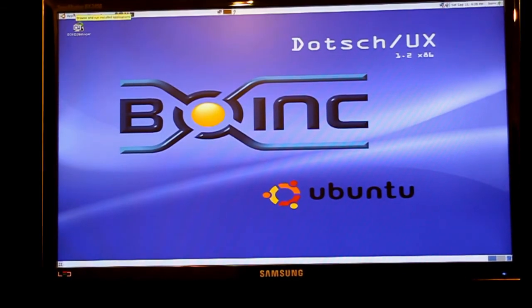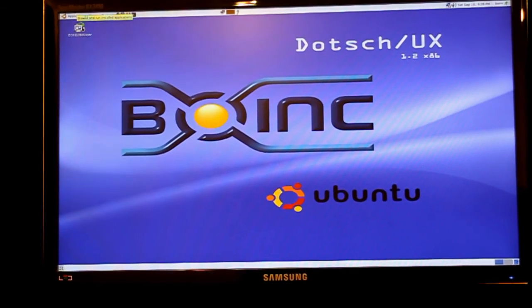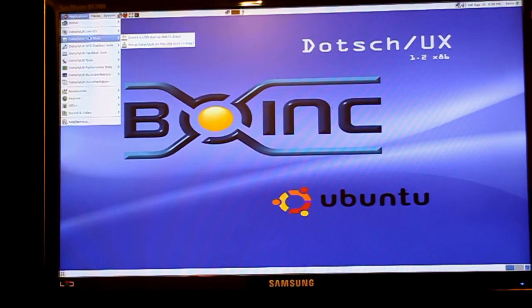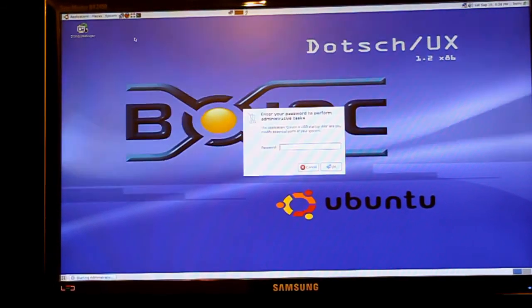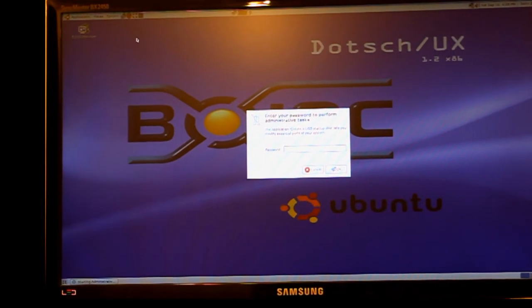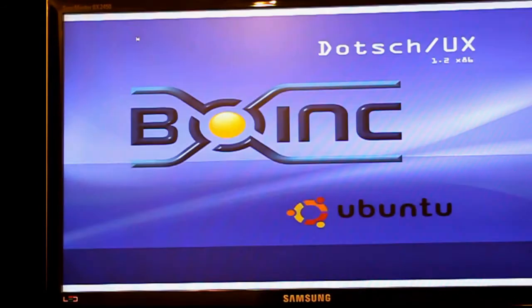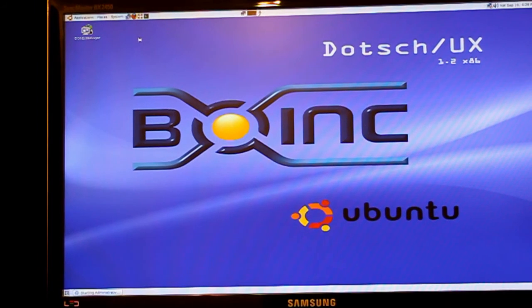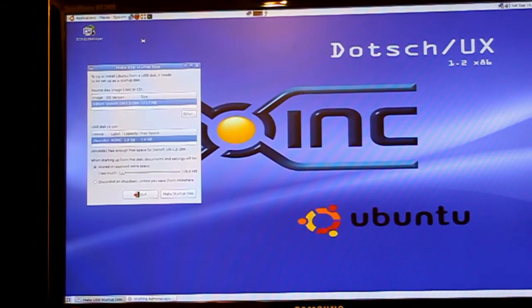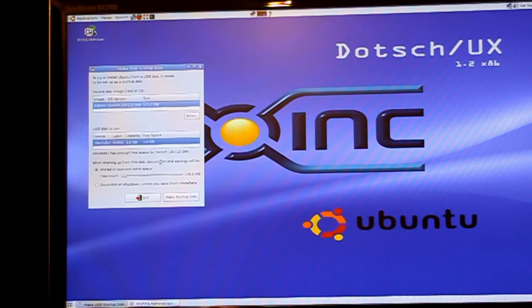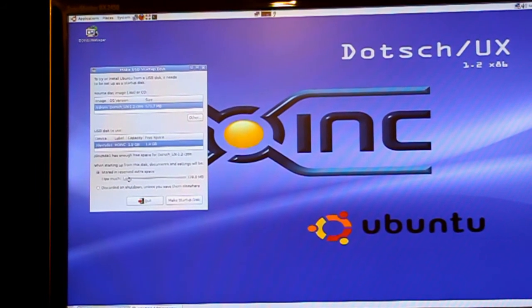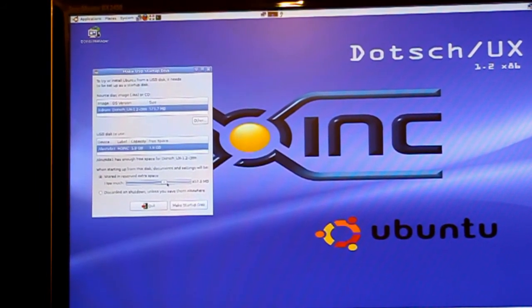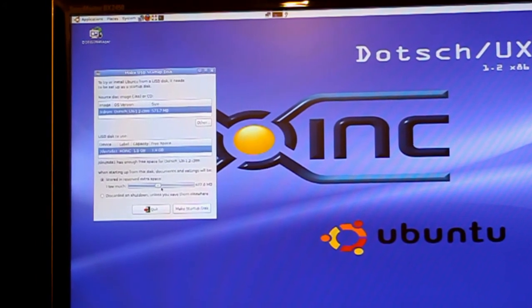Once it's booted you choose create a USB as in the video and the password is always BOINC and the username is always BOINC. Once you've chosen step 1 you choose the amount of disk space on the USB drive you'd like to reserve. For this 2 GB USB example I'm going to choose about 600 MB.